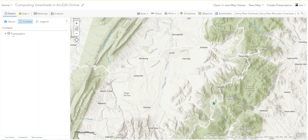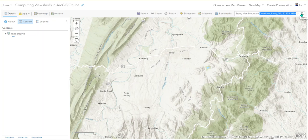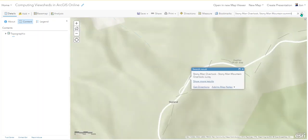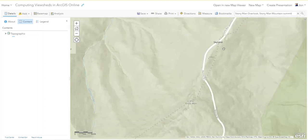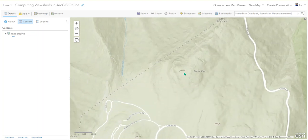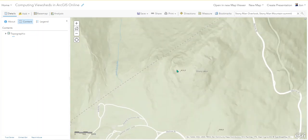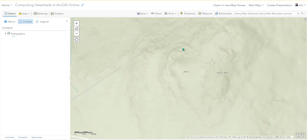Come back to the map and let's find Stony Man. You could search for it - type in 'Stony Man overlook' or maybe 'Stony Man summit.' Let's see if it works. Stony Man is actually right here - 4,016 feet tall. If you look closely you can see the terrain and the cliffs; this is where you would stand for that view. So we're going to make a viewshed for that point.